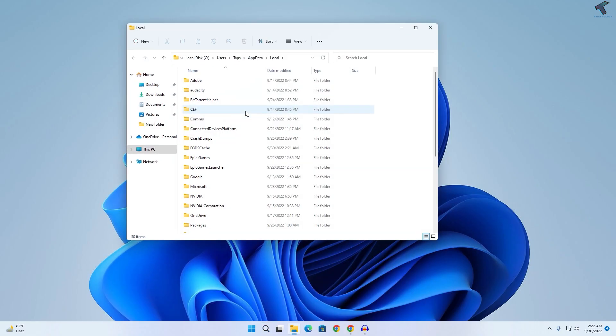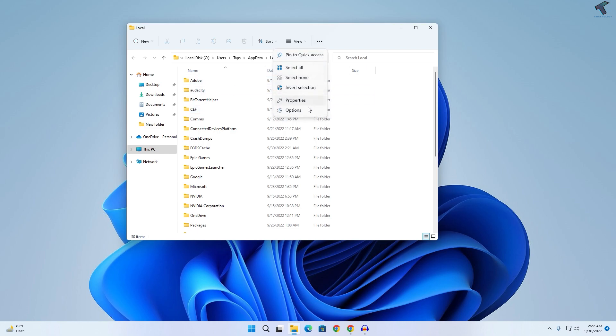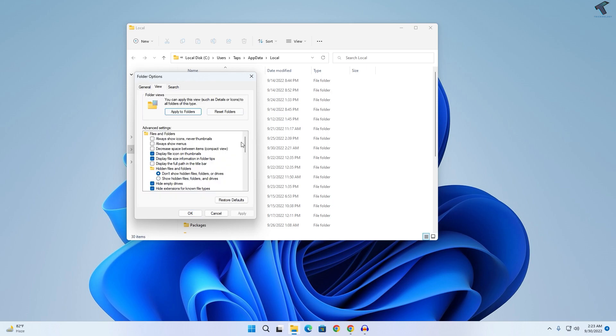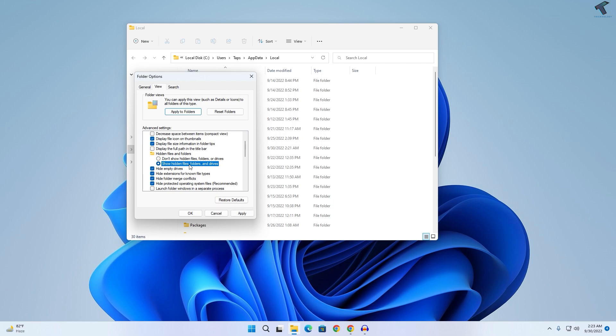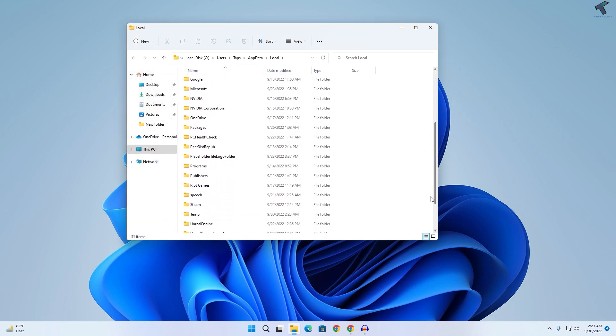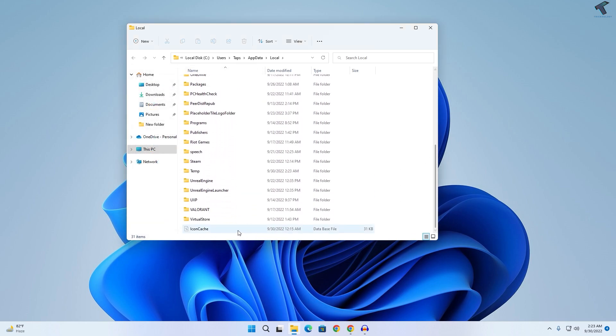Now what you have to do is click on this three dot button, go to Options, and click on View. Scroll down and you will get one option called Show hidden files, folders, and drives. Select that option, click Apply, then OK.